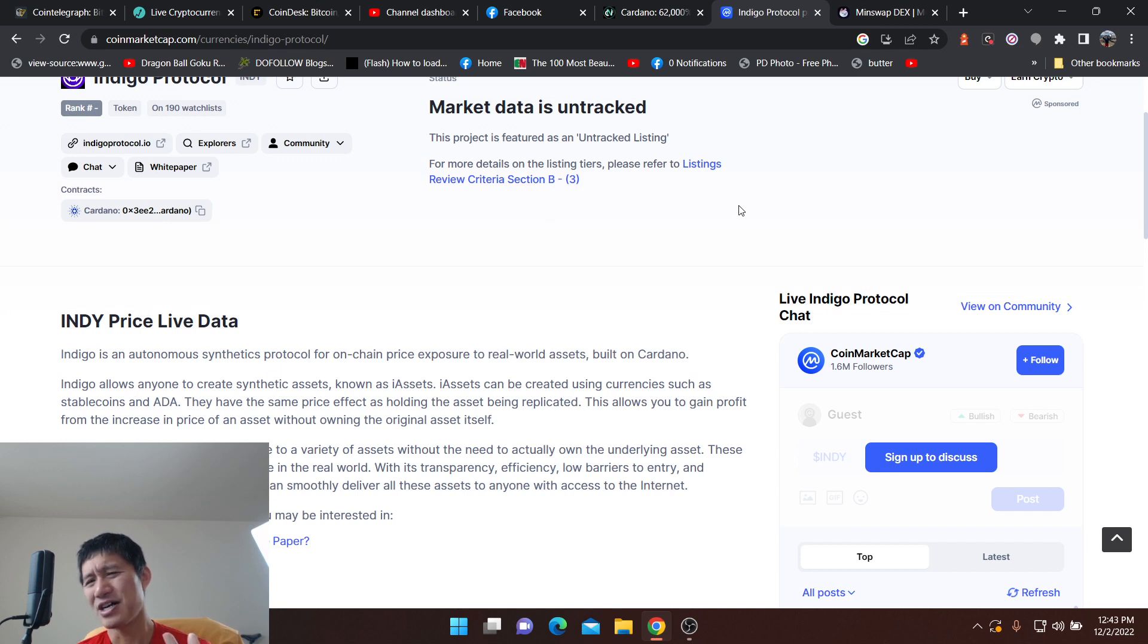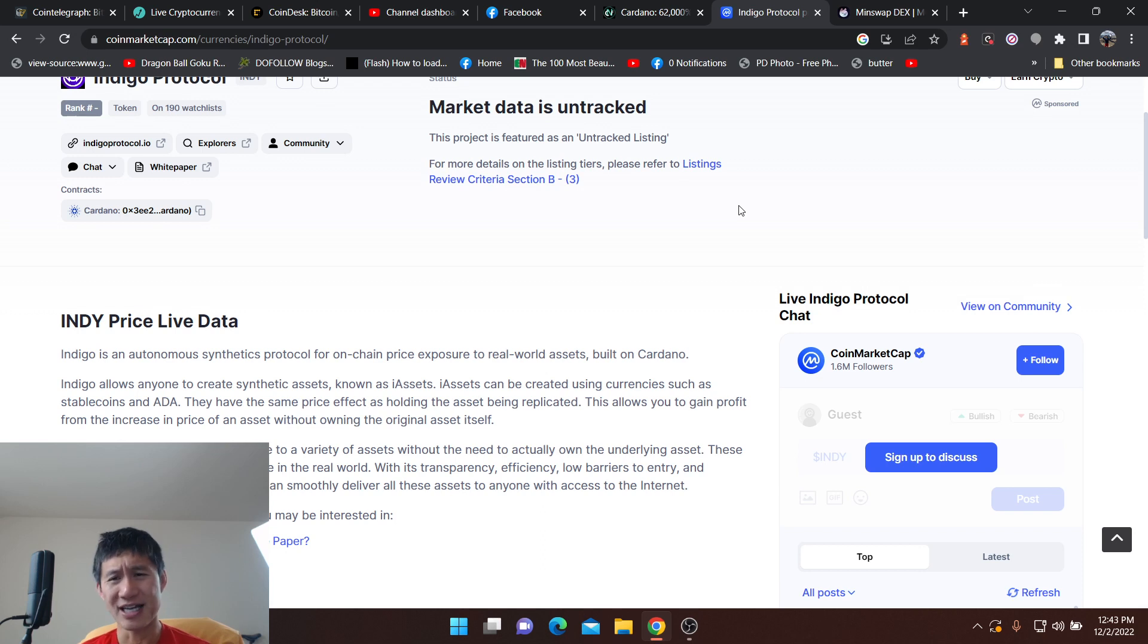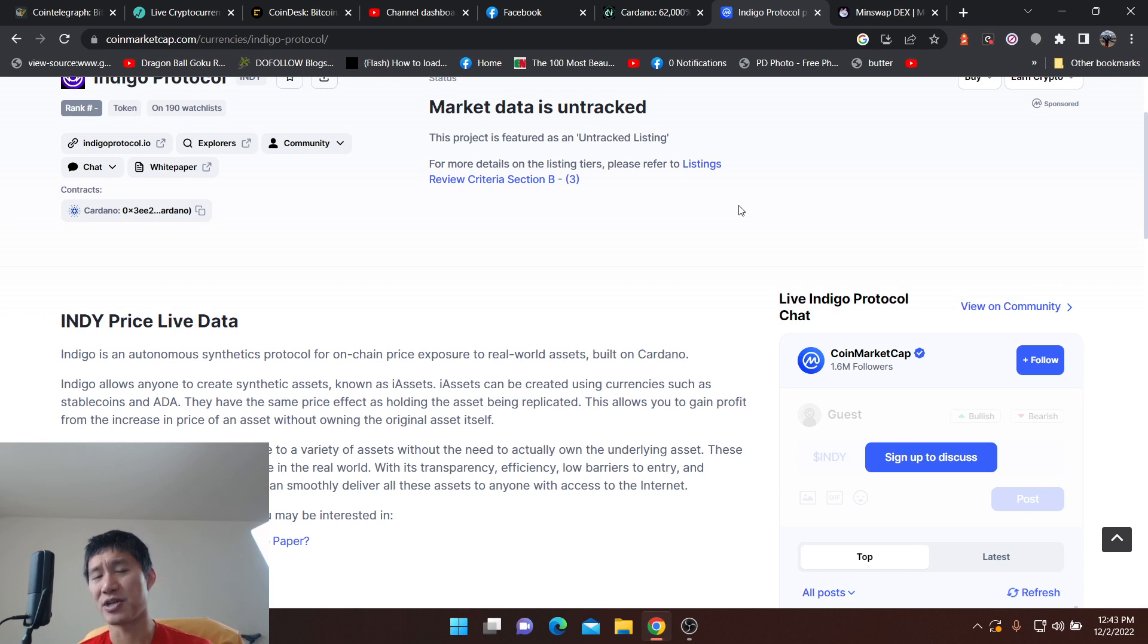Synthetic assets give users exposure to a variety of assets without the need to actually own the underlying asset. I'm not really a big fan of this stuff right now, just because of all the stuff that's actually going on. And like I said, it could run into regulatory trouble later, but this stuff right now is pretty hot.